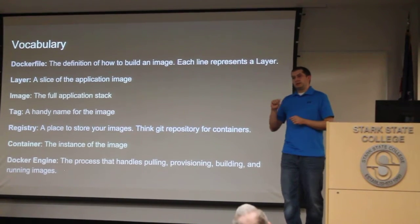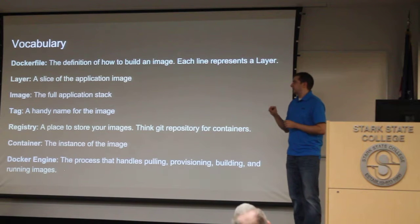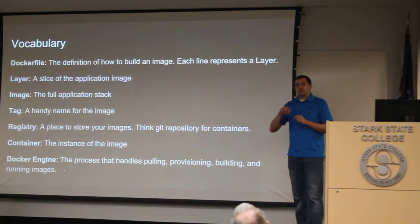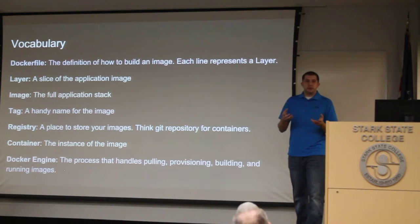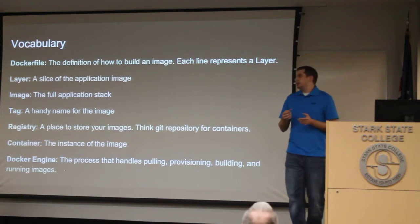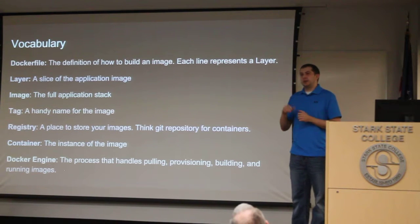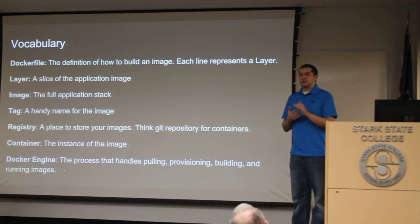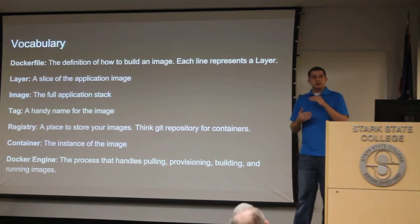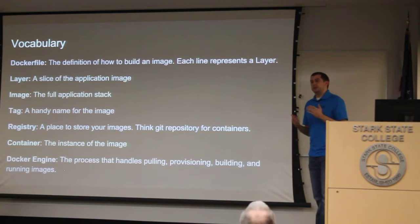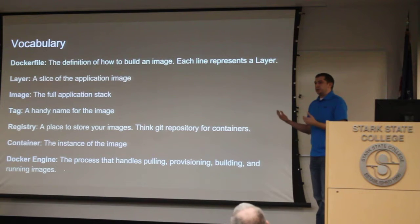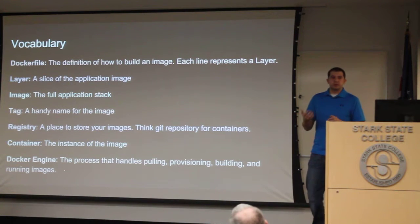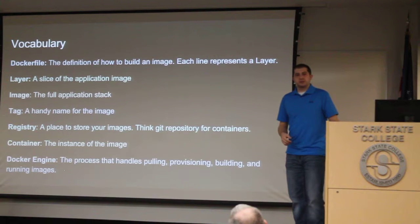Then you add a library as the next line in the file. That creates a separate layer. When you go back and you change one of the lines in that file, it doesn't have to rebuild the entire file. It starts with the latest point at which there was a change. So it would only install the new versions of those libraries that you need. Everything else is still there.